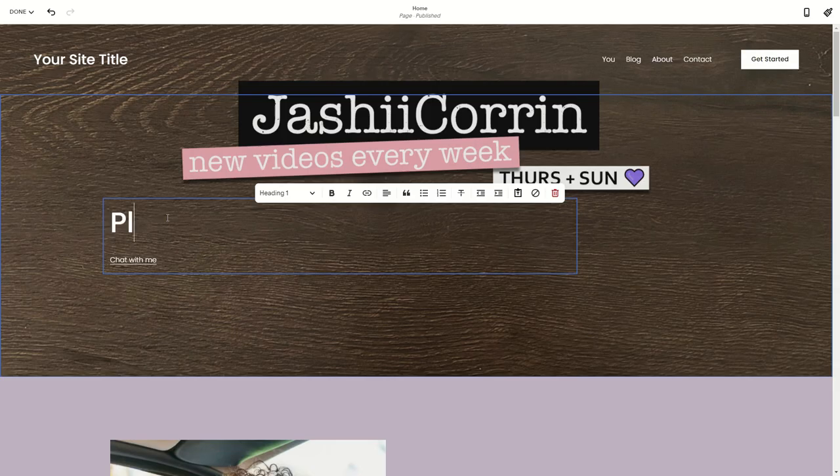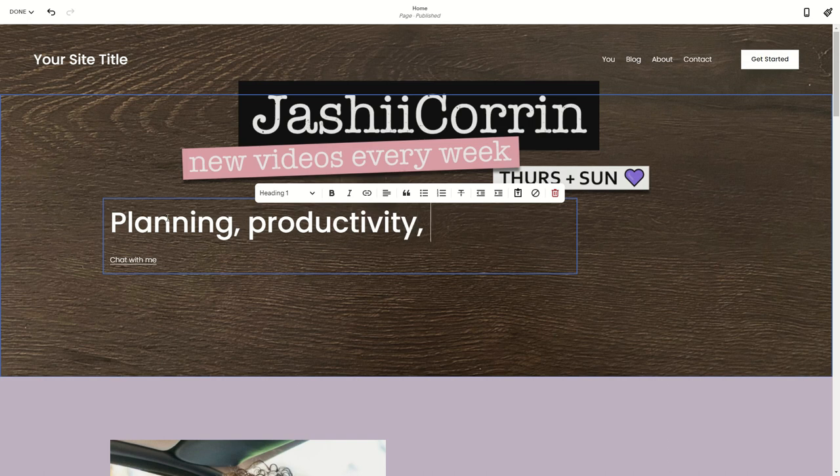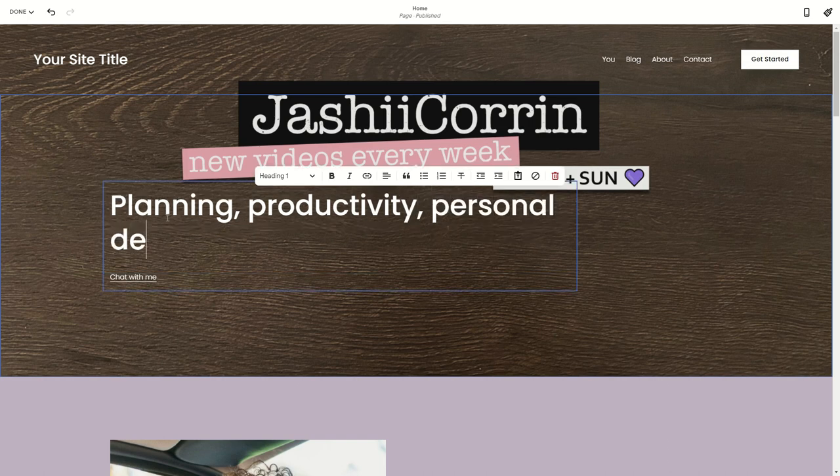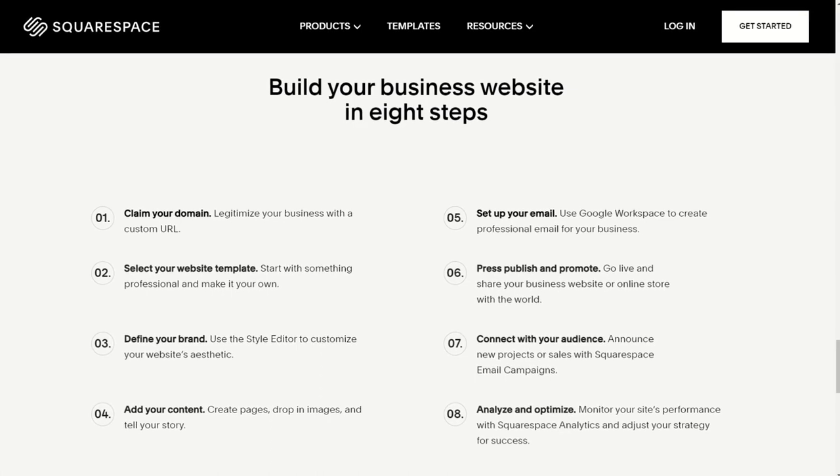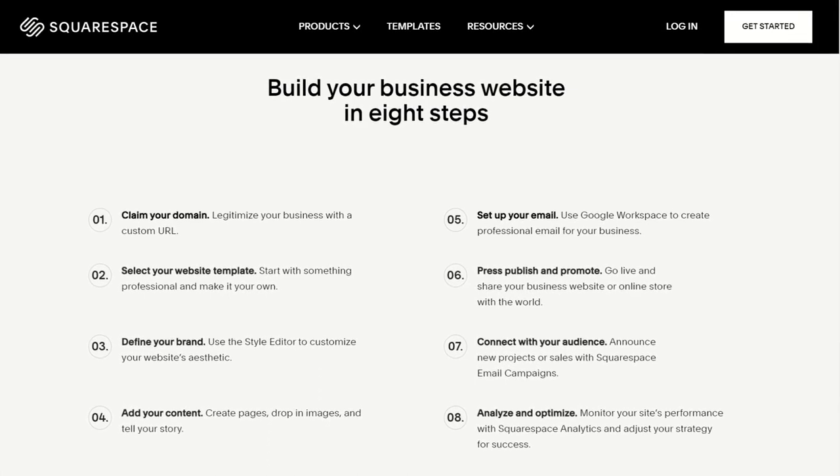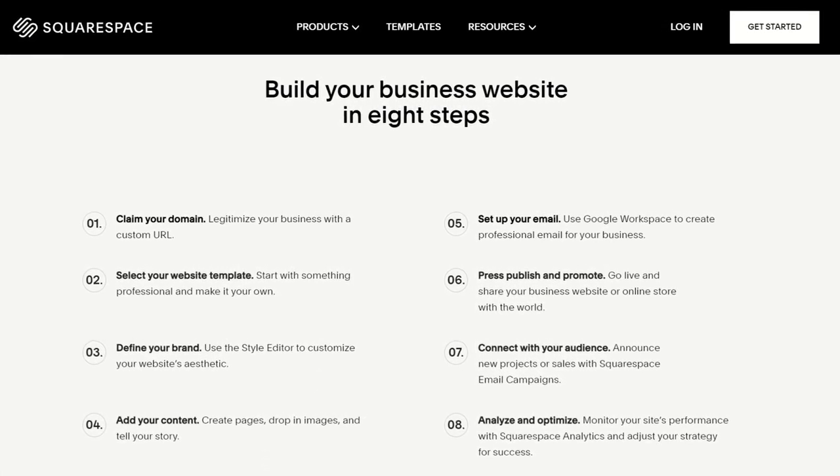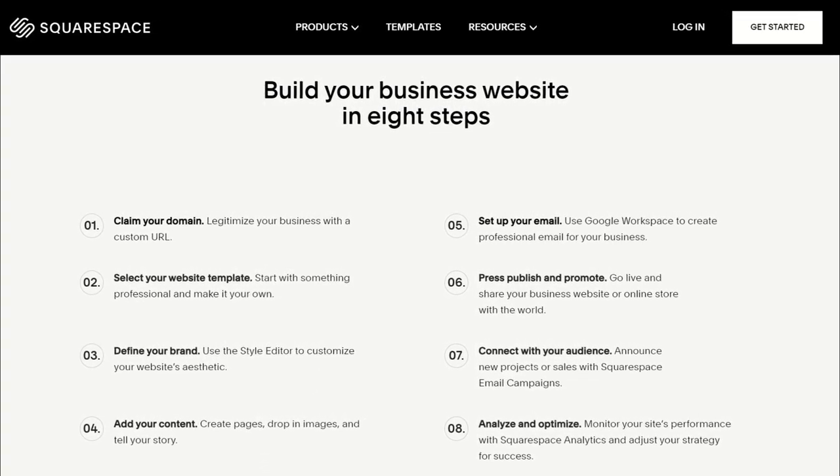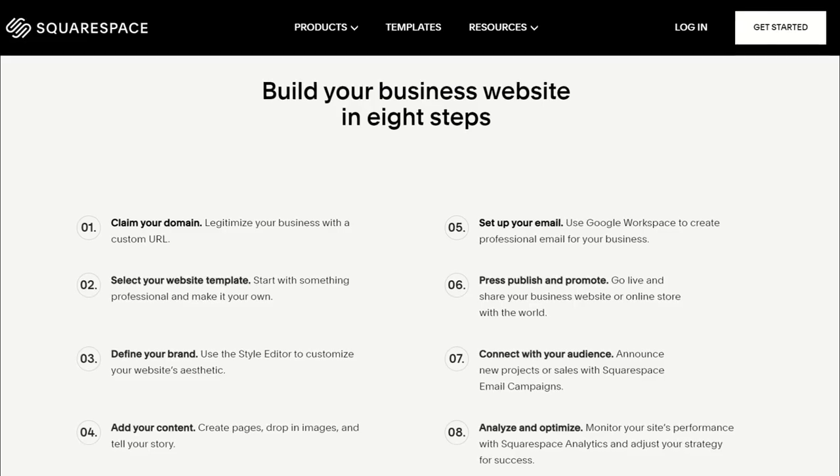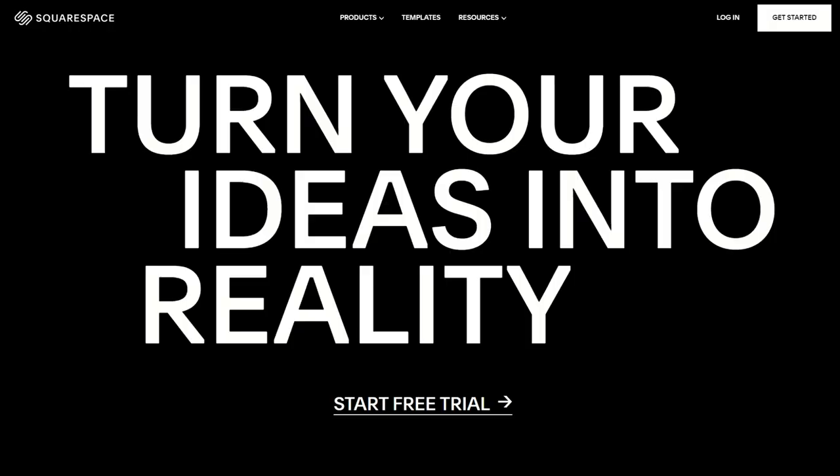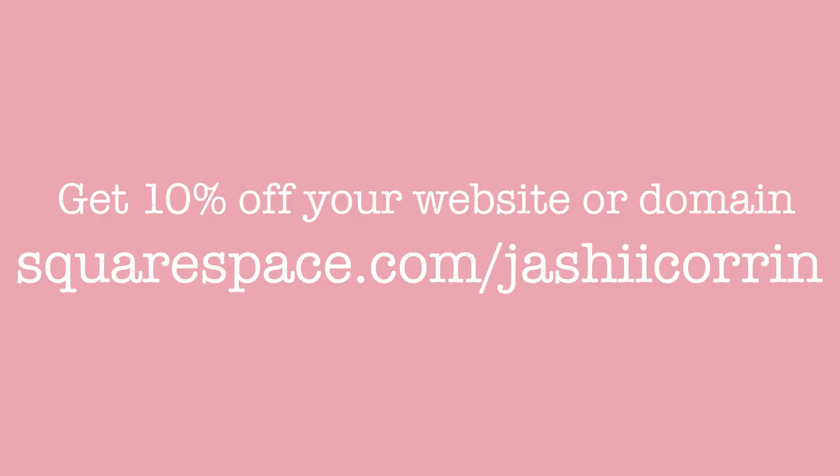As someone who isn't very savvy when it comes to website building, I can totally understand the process of getting a website up and running to be very daunting, but Squarespace makes it simple and straightforward to get yourself set up with a beautiful and functional website. So head over to squarespace.com for a free trial, and when you're ready to launch, go to squarespace.com/jashikorin to save 10% off your first purchase of a website or domain.